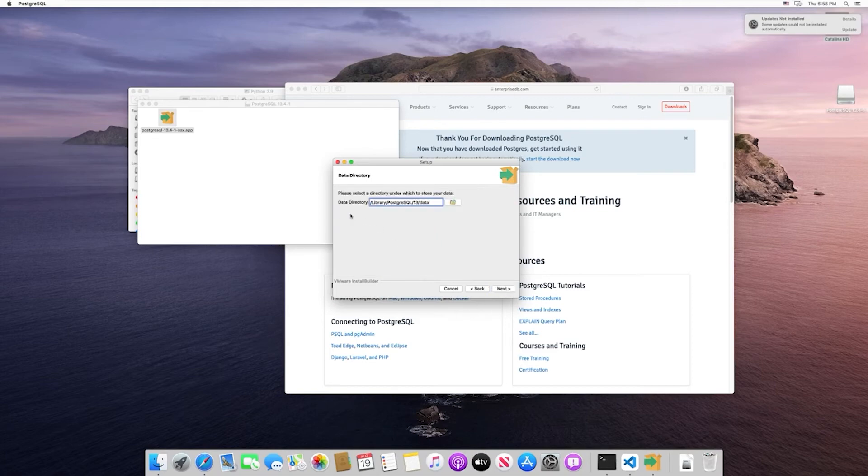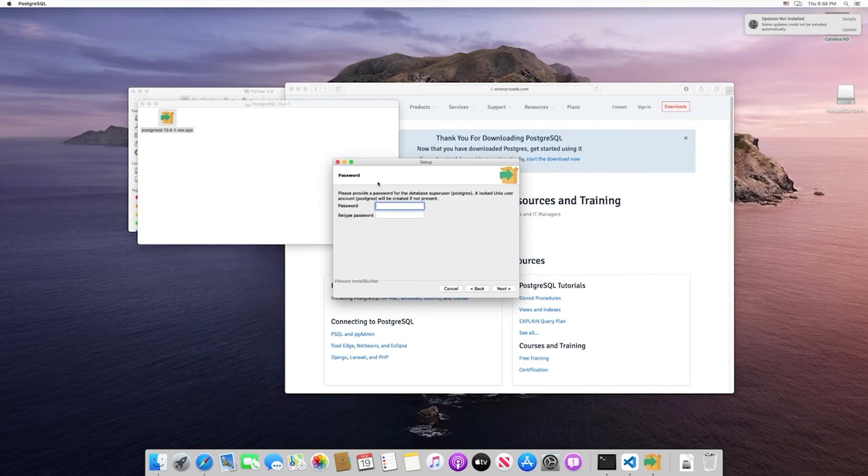Then specify the default data directory - that's fine. Next, give the password to your Postgres instance. This is kind of like the root user equivalent.